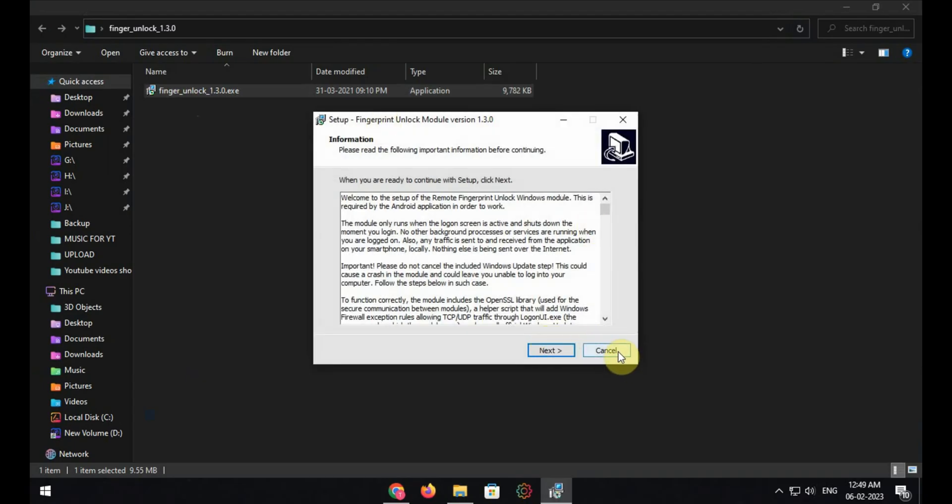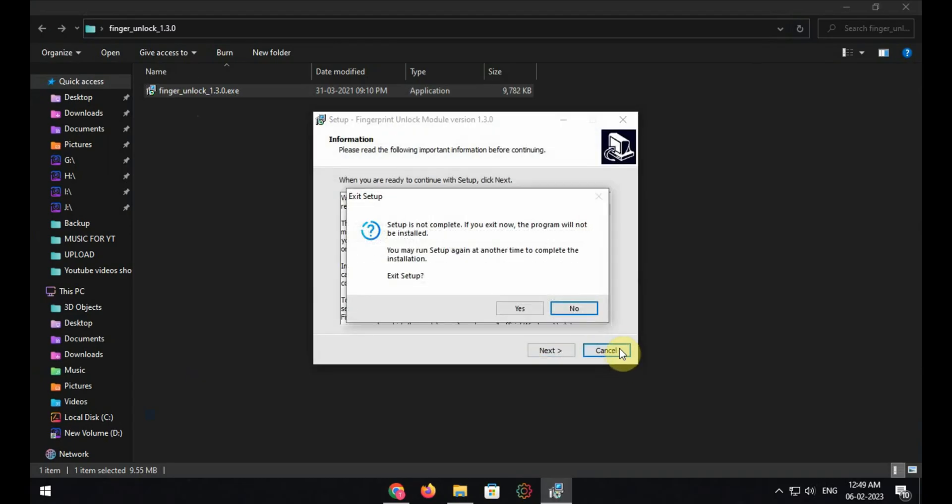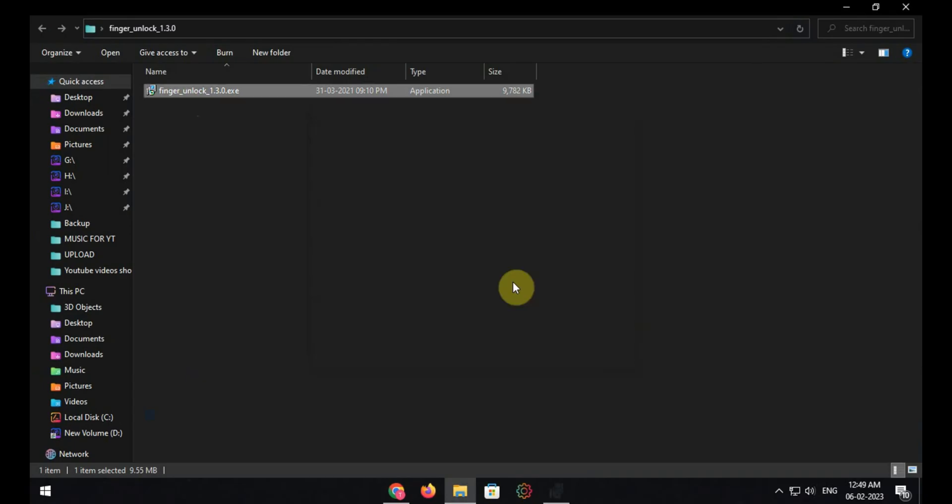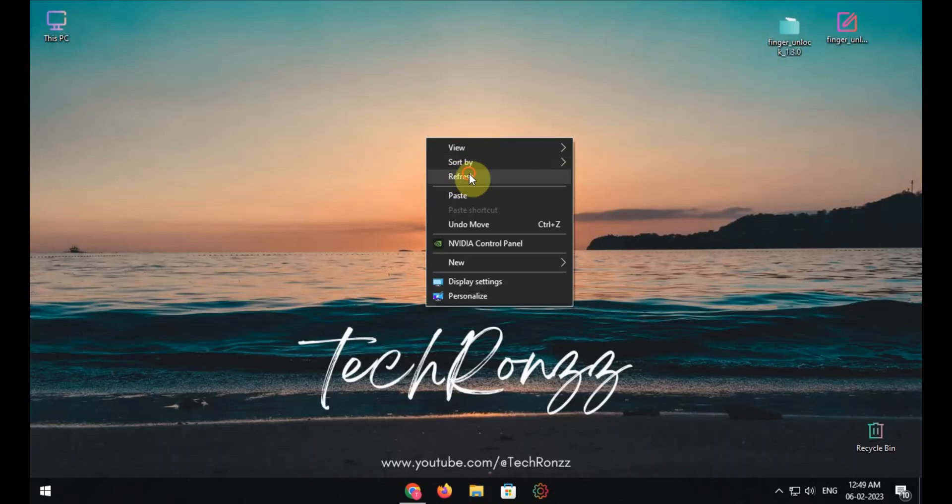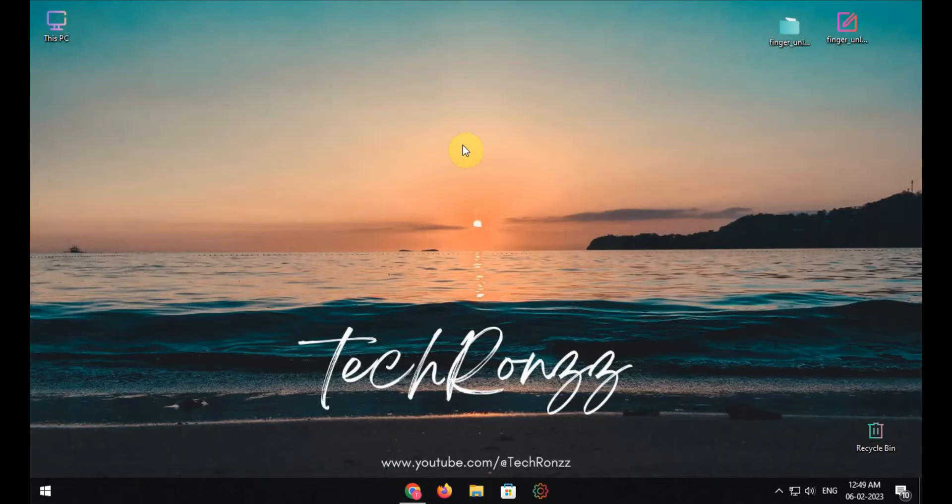Hit next, next, and install the software. I have already installed the software in my PC so I'm not installing it again.